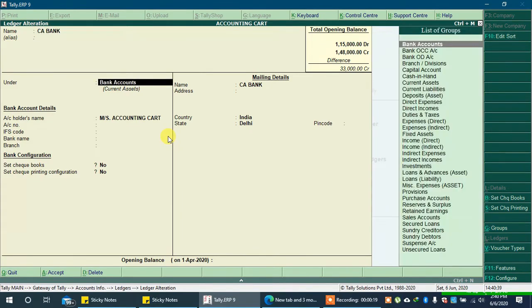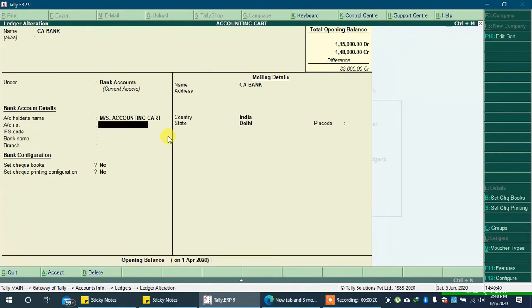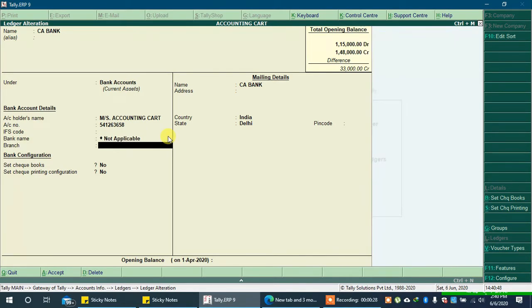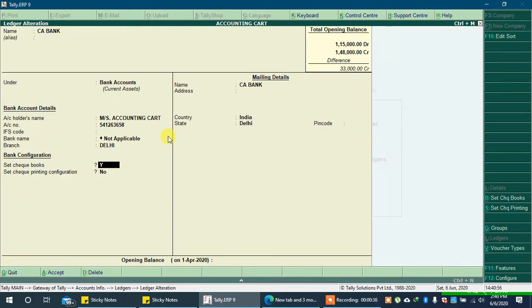Some details are missing for this bank. Let's type the account number. Branch is Delhi. In checkbooks, type yes and press enter.